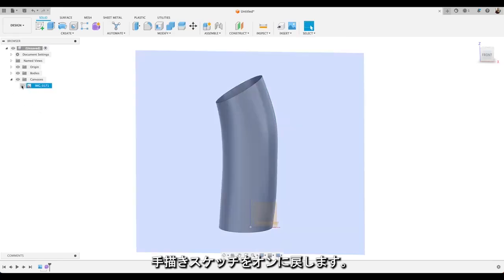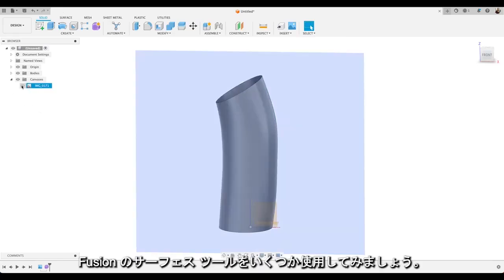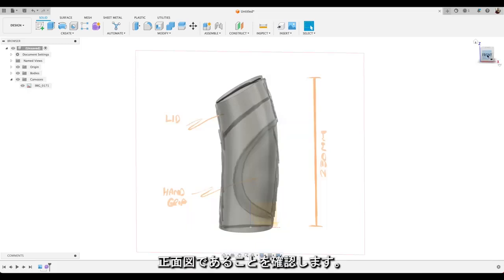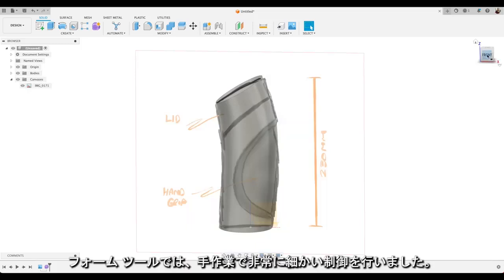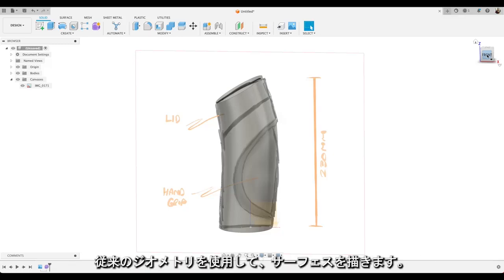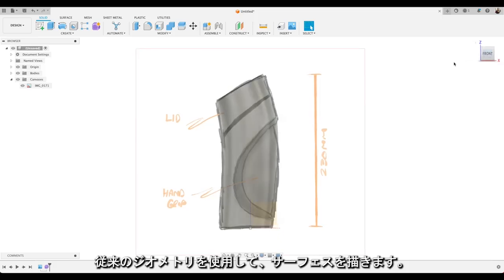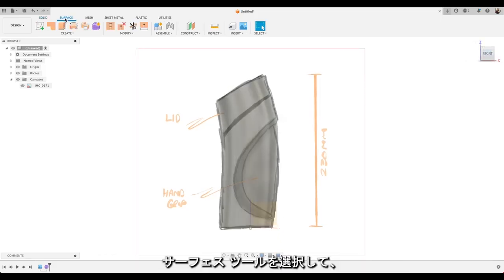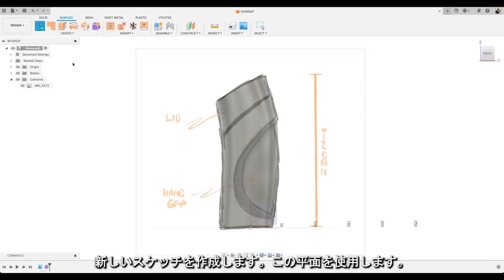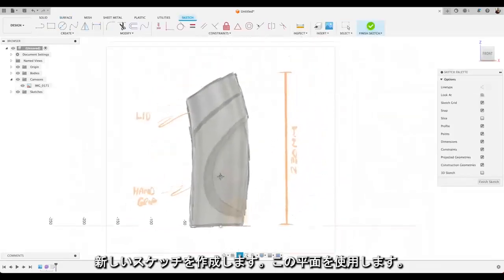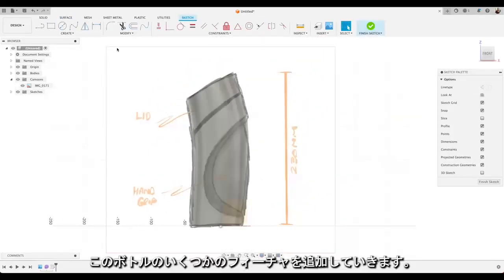I'm going to turn our hand sketch back on. I'm going to go and use some of the surfacing tools in Fusion. Make sure we're on the front view. So whereas the form tools give you that really fine manual control. Now we're going to move to surface tools. Which is where you describe surfaces using more traditional geometry like sketches and curves. We'll go up and select our surface tools. And then create a new sketch. And we'll use that plane there.